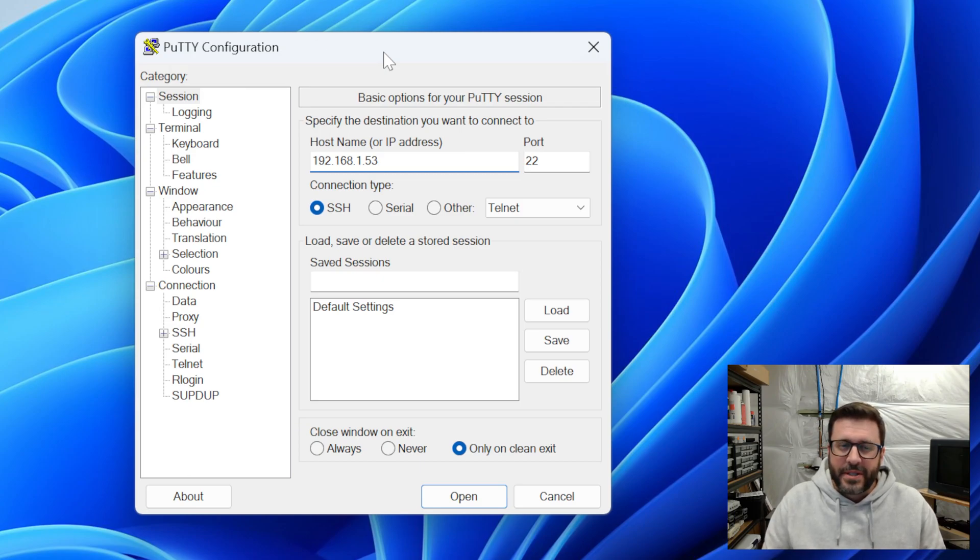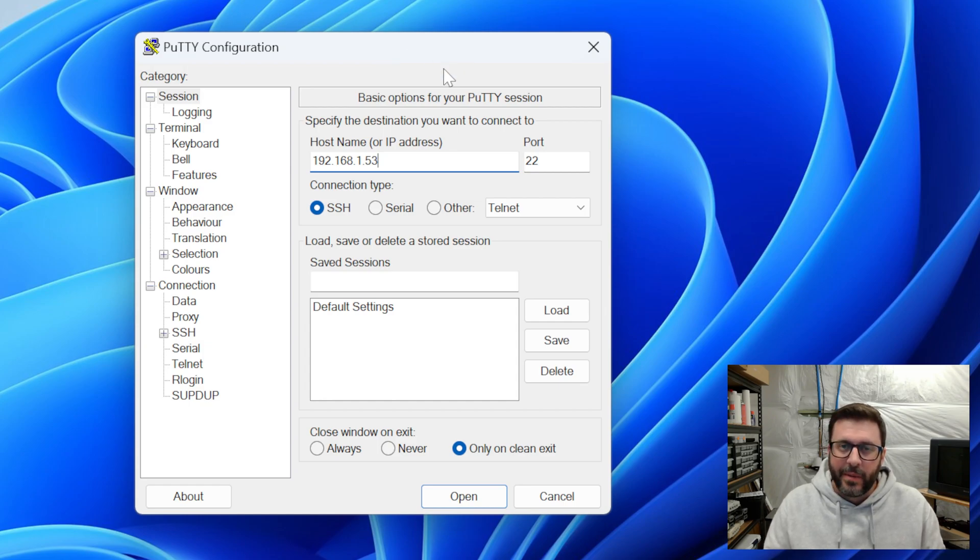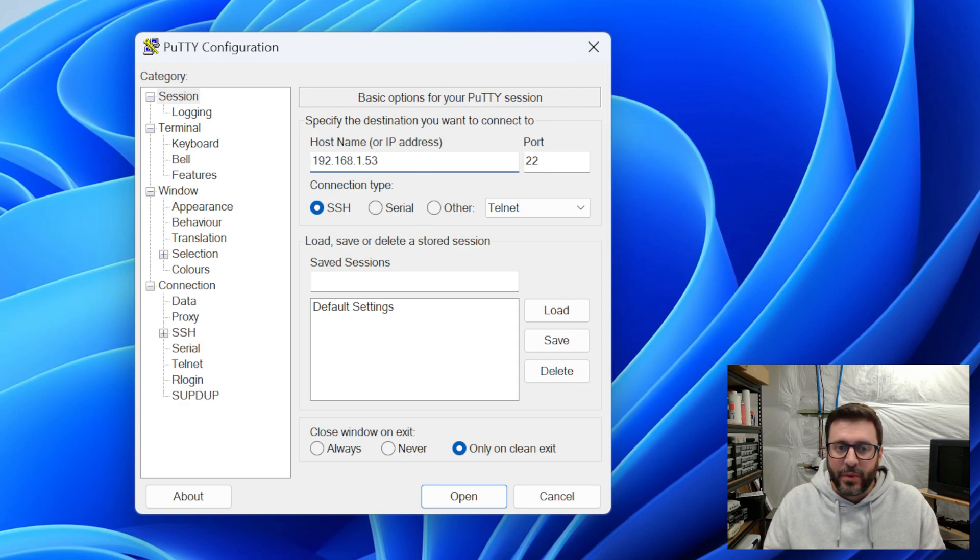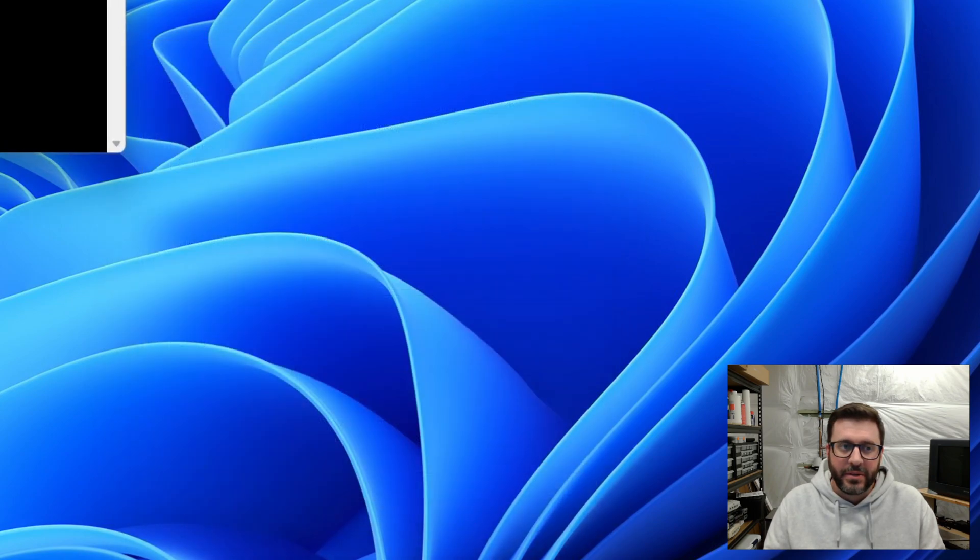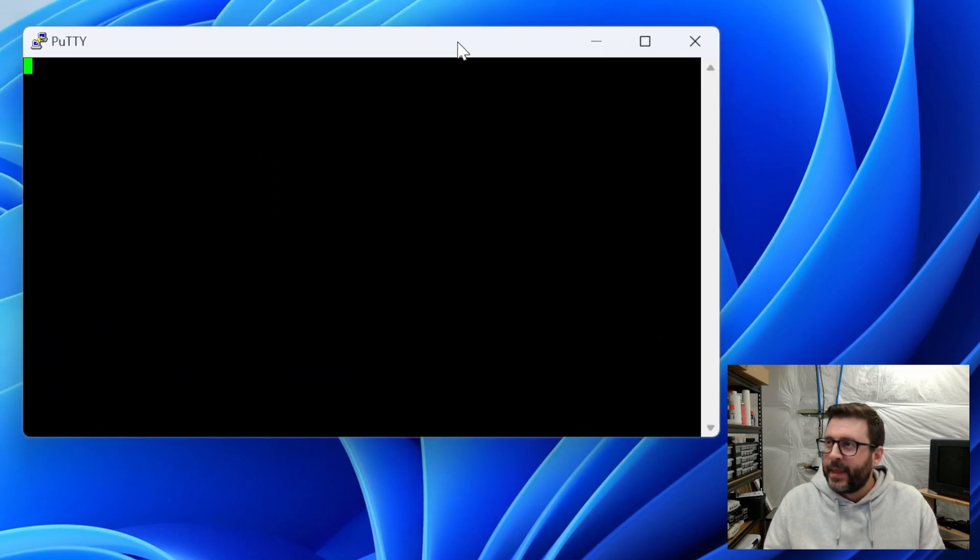Alright. So first we'll start with some baby steps. I've got putty open here, which is a terminal emulator. And I know because I looked at my router when that MRV console booted up, I've got it powered on in the other room. It was served 192.168.153. So we'll go ahead and try to SSH in there.